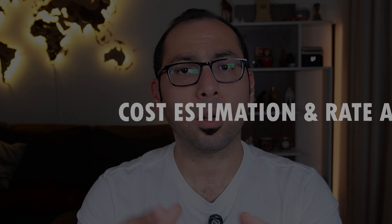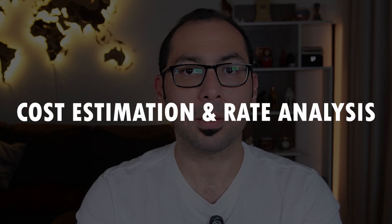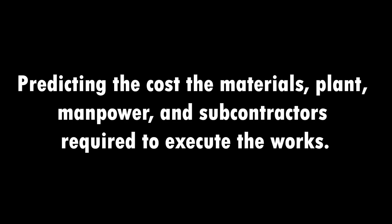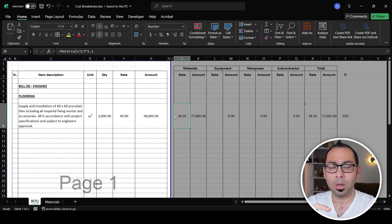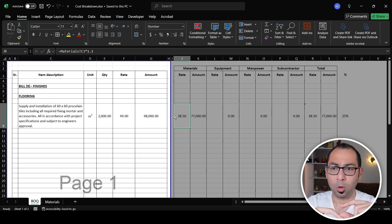Step number three is cost estimation and rate analysis. Cost estimation is predicting the cost of the materials, plant, manpower, and subcontractors required to execute the work. For each item in your BOQ, you calculate or estimate the cost of materials, plant, manpower, and subcontractors needed to execute that item. I have detailed videos linked in the description showing you how to do this process efficiently, including the template you need. I'll also leave a link to that template in the description so you can download it.